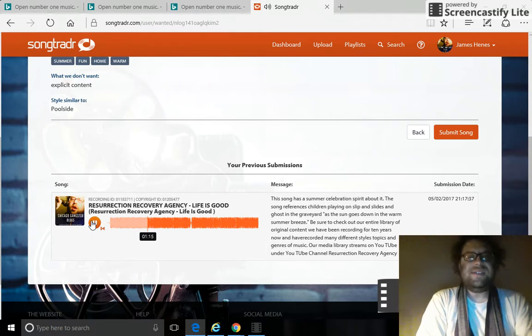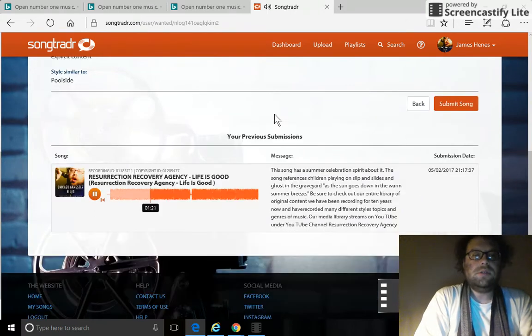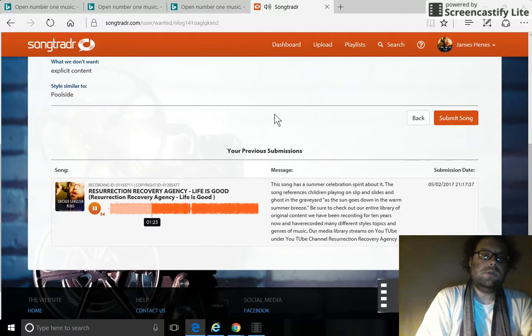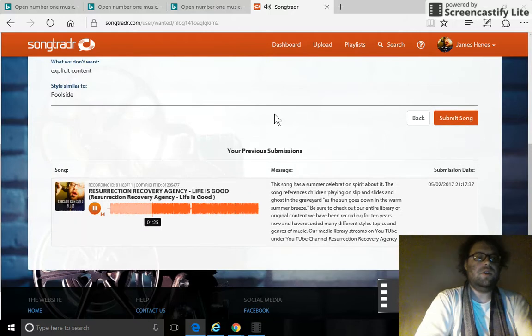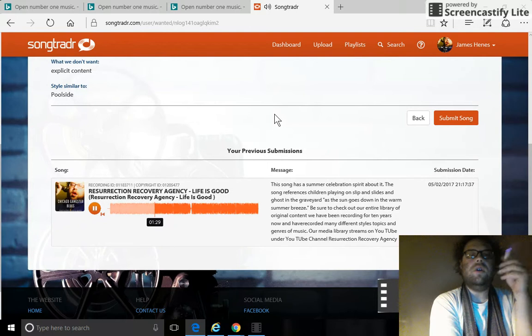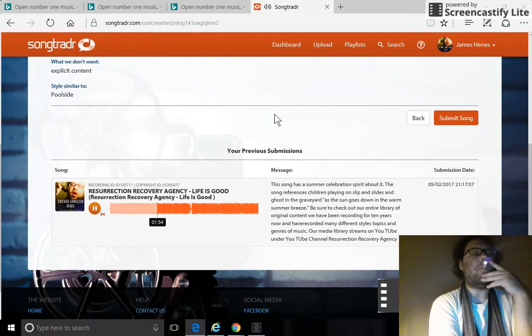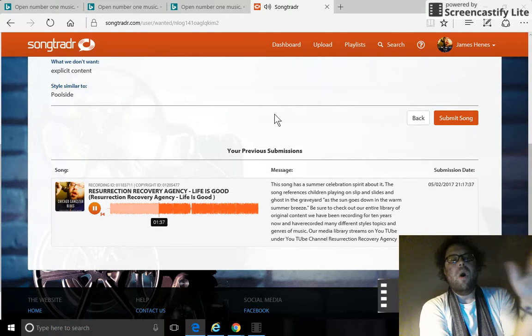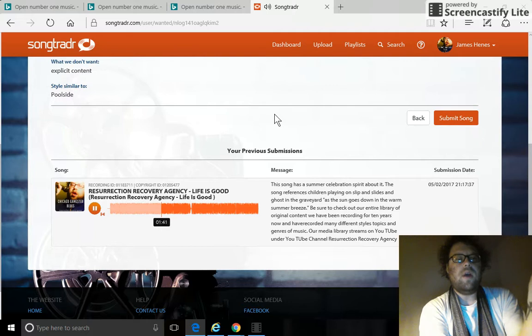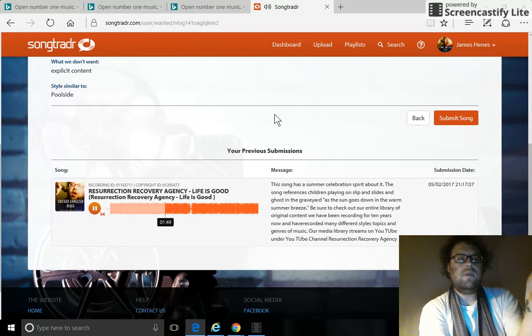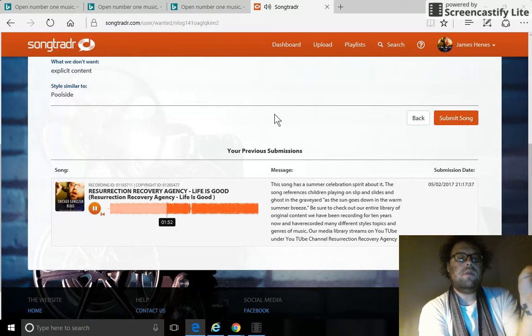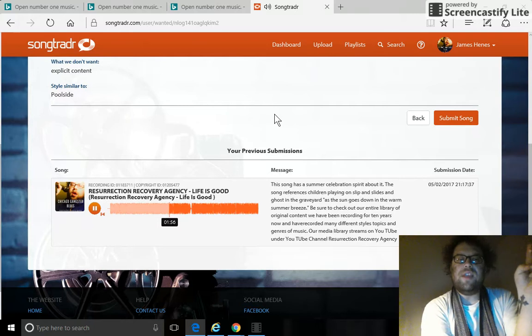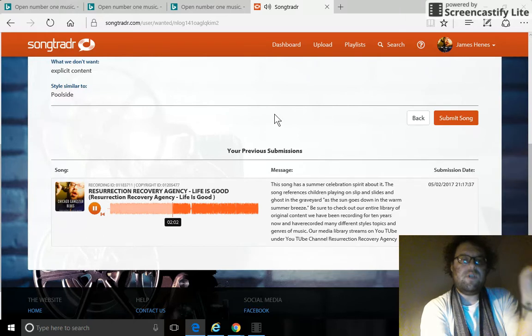I didn't see any other requests from TV and film. As the sun goes down in the warm summer breeze, chorus comes in.